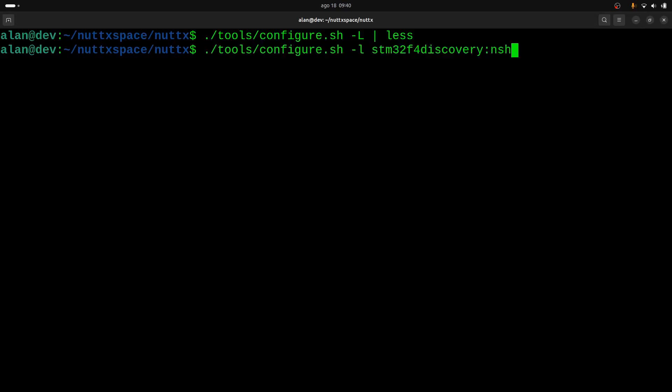This way it will compile the NSH—that's the shell, the NuttX Shell—for the STM32 F4 Discovery board. One thing that's important to know is this NSH normally uses the UART interface. So to get access to the NSH shell for this STM32 F4 Discovery board, we will need an external USB serial adapter.